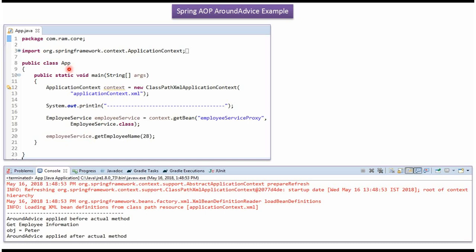Here I have defined the class App. Here I have created ApplicationContext object by reading Spring configuration file. Using GetBean method of ApplicationContext object, getting EmployeeService object from Spring container and calling GetEmployeeName method.